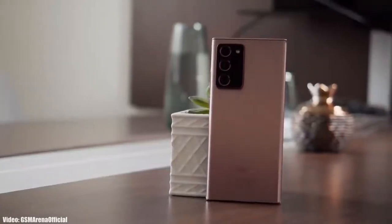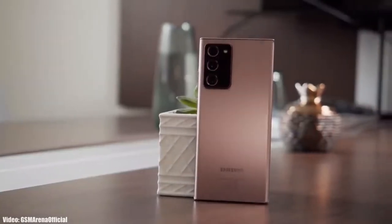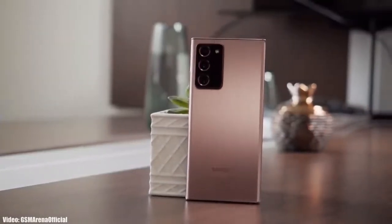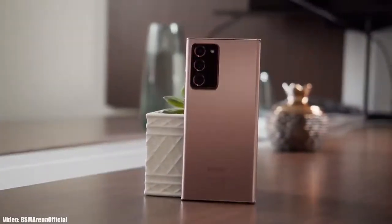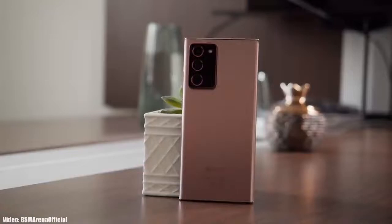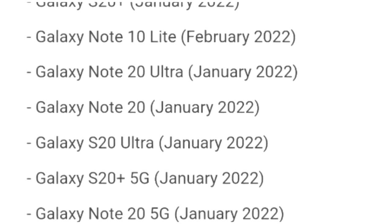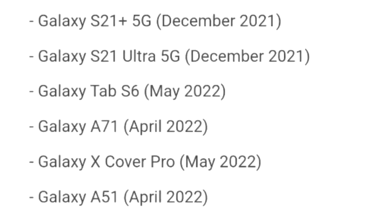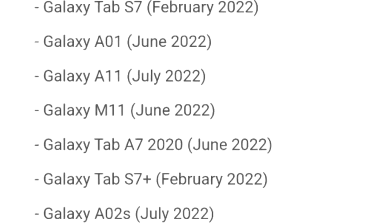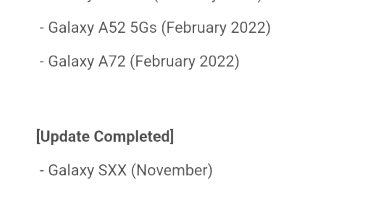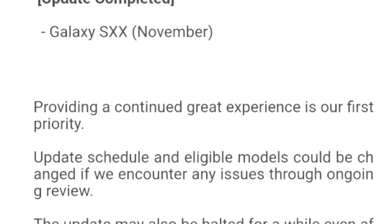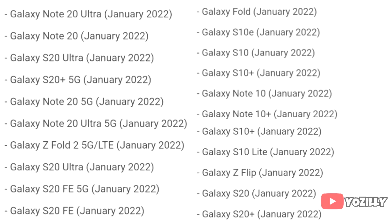Samsung has officially released the roadmap of its smartphones that will get the Android 12 update with One UI 4.0 on top. That's the complete list of Samsung smartphones that will get the One UI 4.0 update with Android 12.